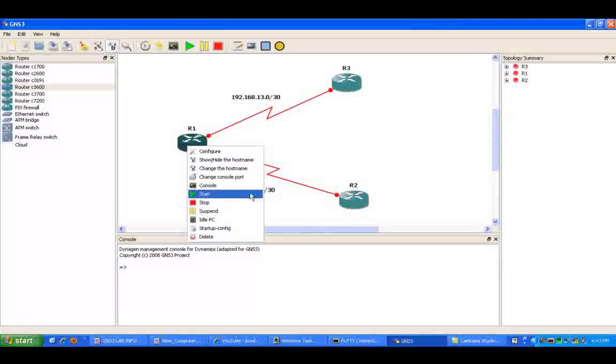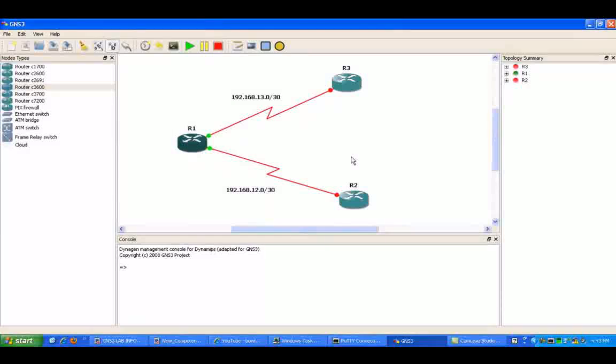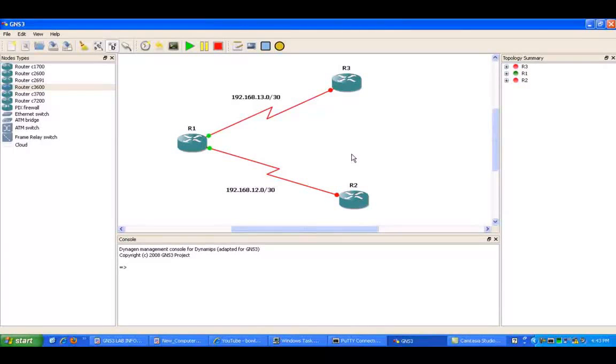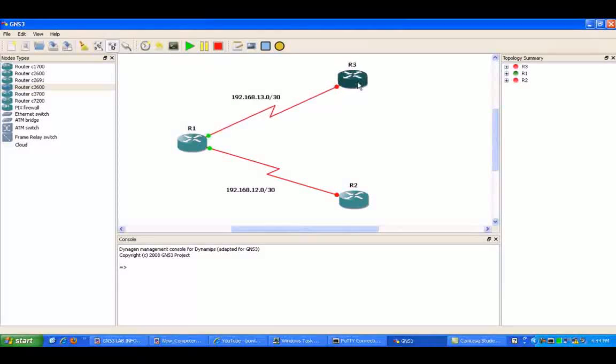And let's go ahead and get the routers started, and then we will start configuring our PPP authentication.